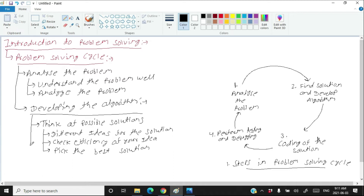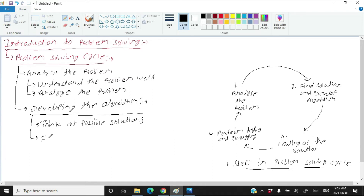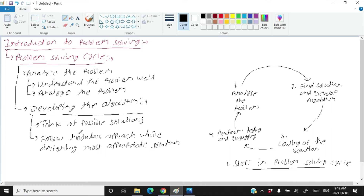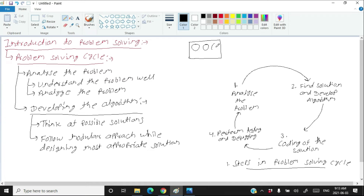The next step while developing the algorithm is to follow a modular approach while designing the most appropriate solution. Once you have decided on your solution, divide it into various different modules and think in terms of those modules — how you are going to solve each small part, and how those small parts will interact with each other to realize the big solution.